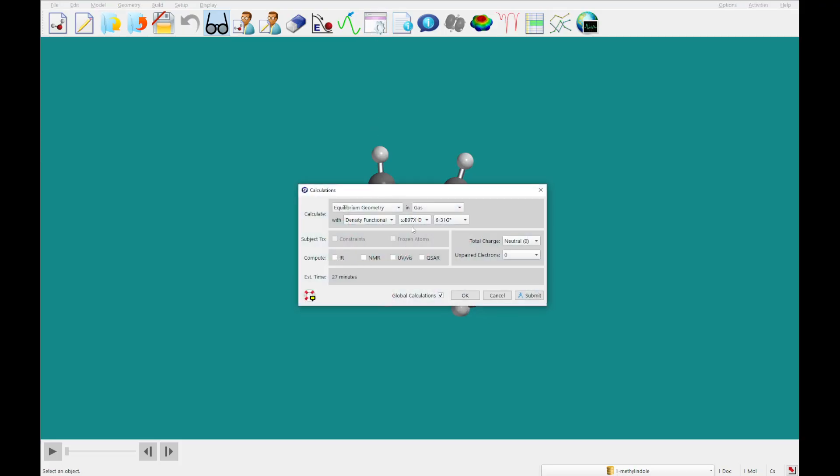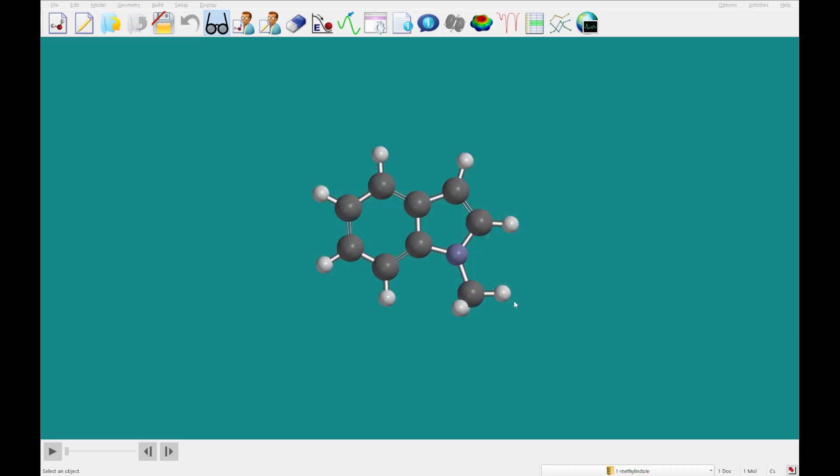But we want to run a NMR calculation on this, so instead of checking IR this time, and changing this, we're going to leave this and check NMR. I'm going to submit this, and come back to you once this one's completed.